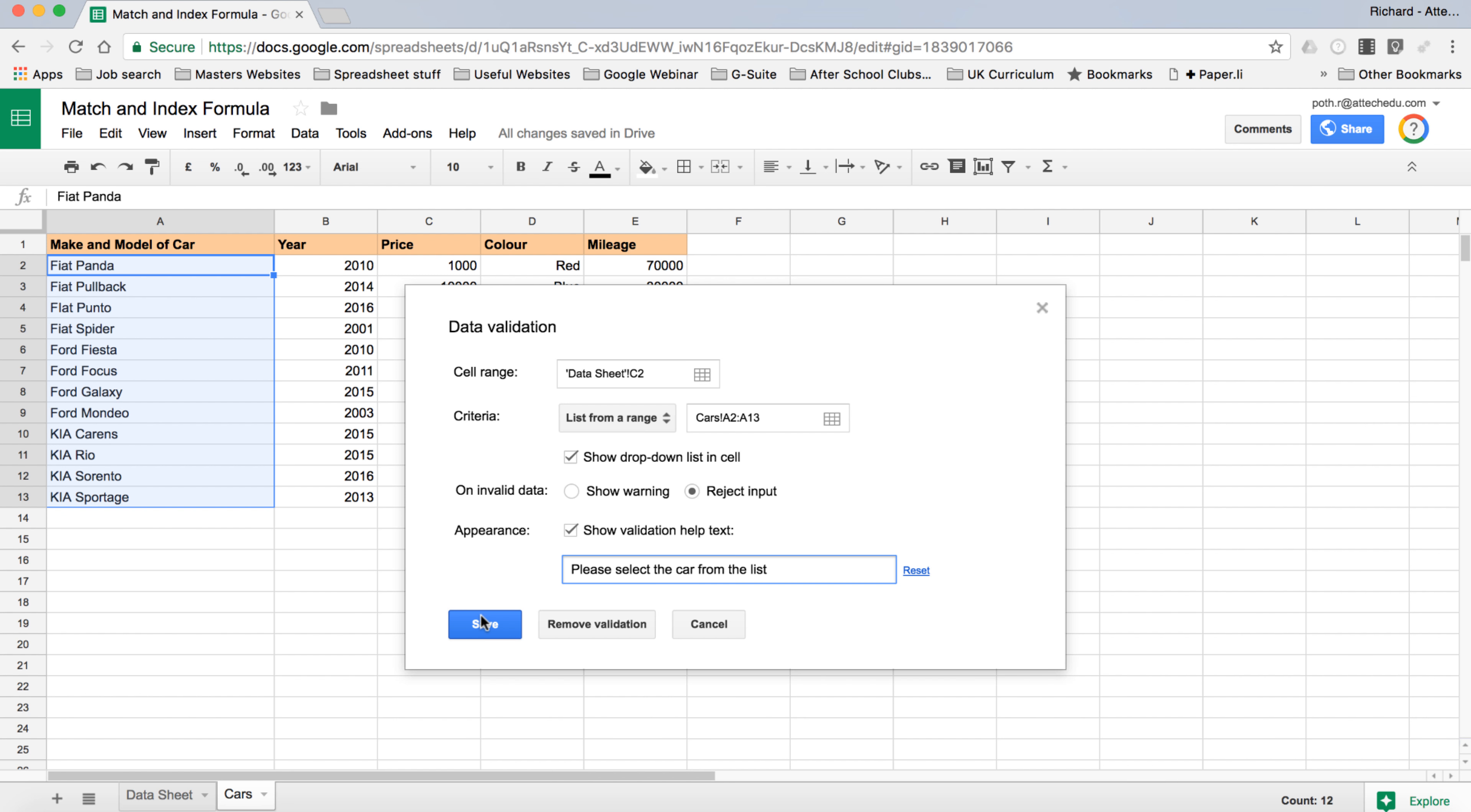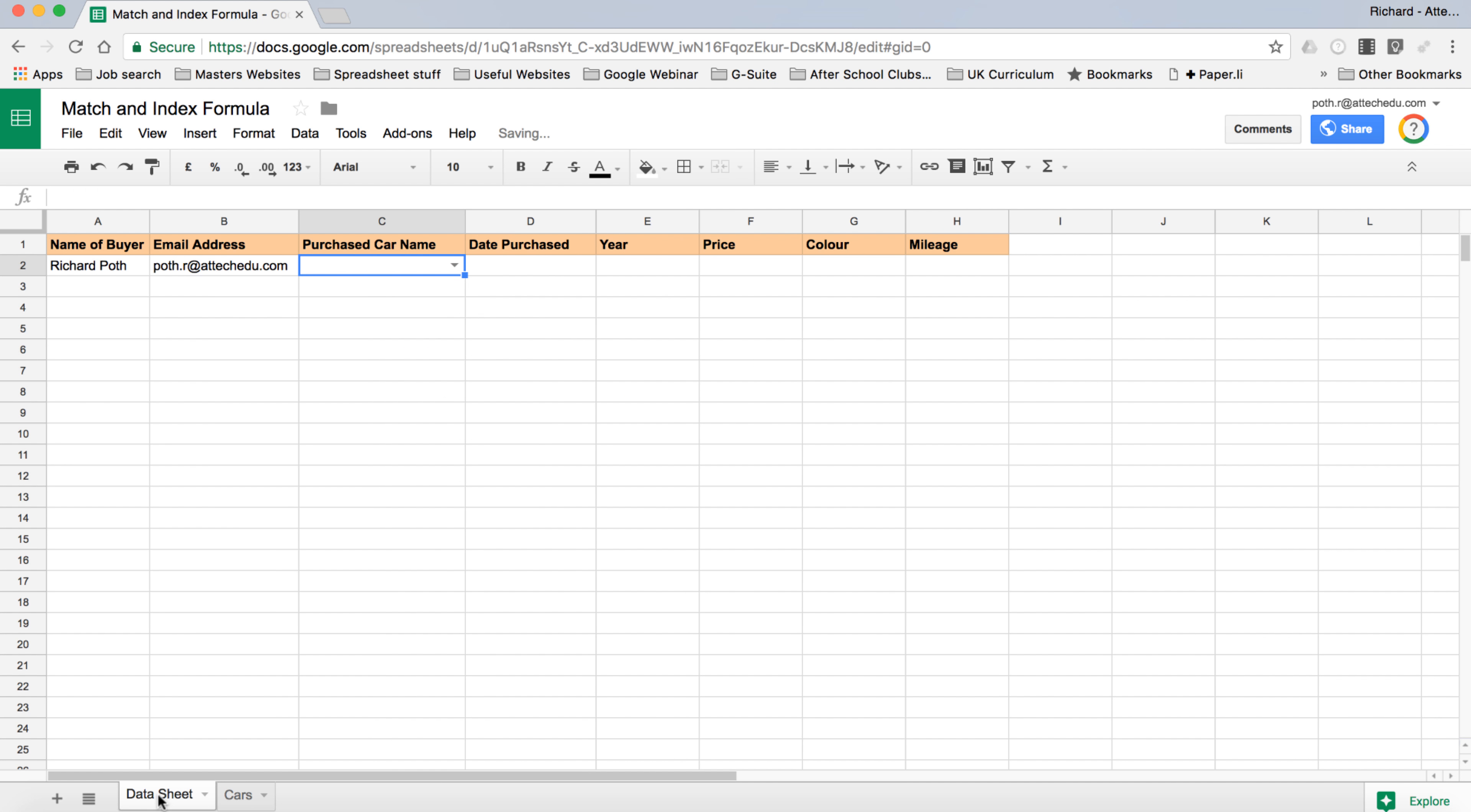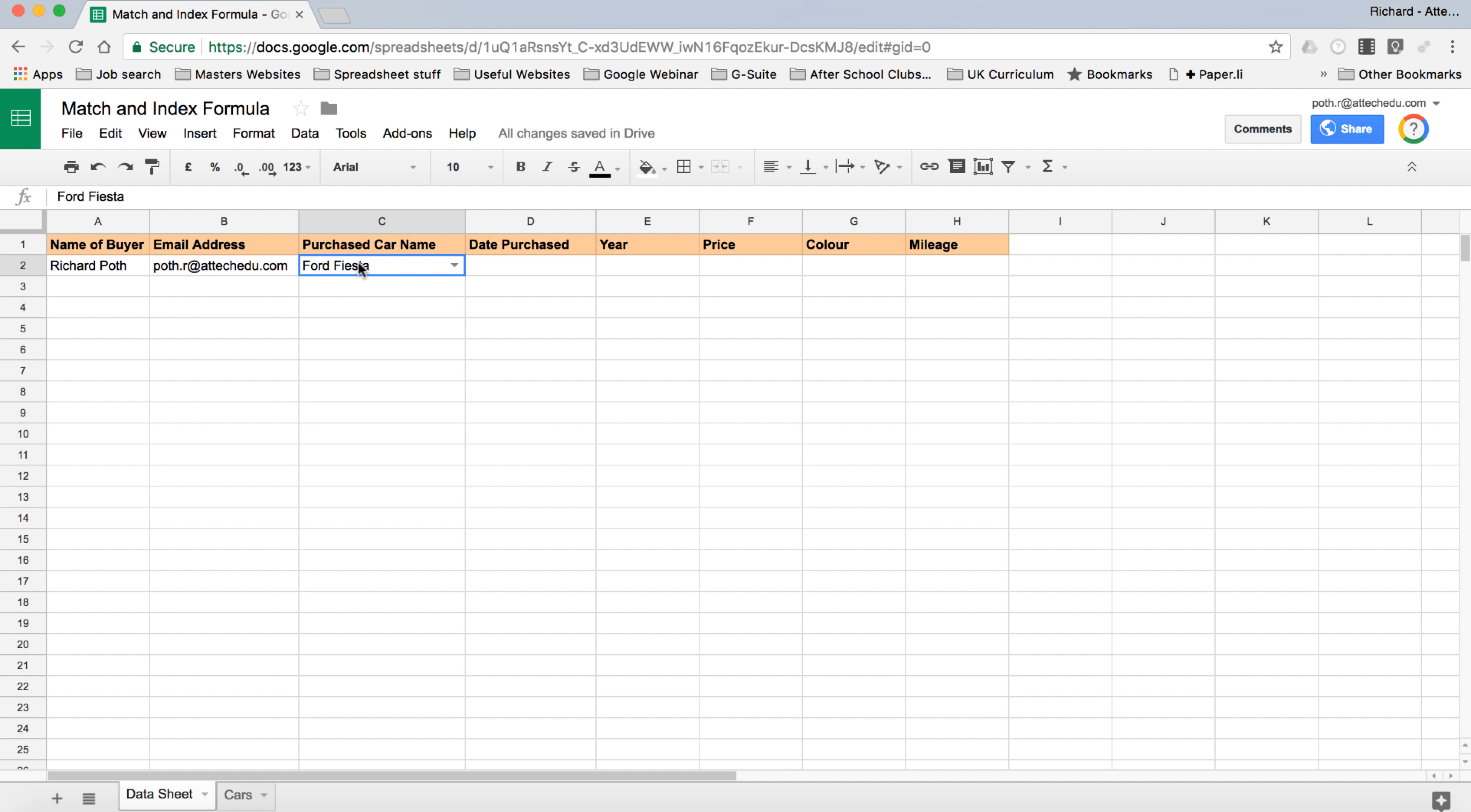Then click Save. Now when we go back to our data sheet, we've got this little drop-down menu. It says please select the car from the data list. We can select it and then we can choose our car. Once we've selected this car, we want to pull in the date purchase, the year, price, color for that particular car.